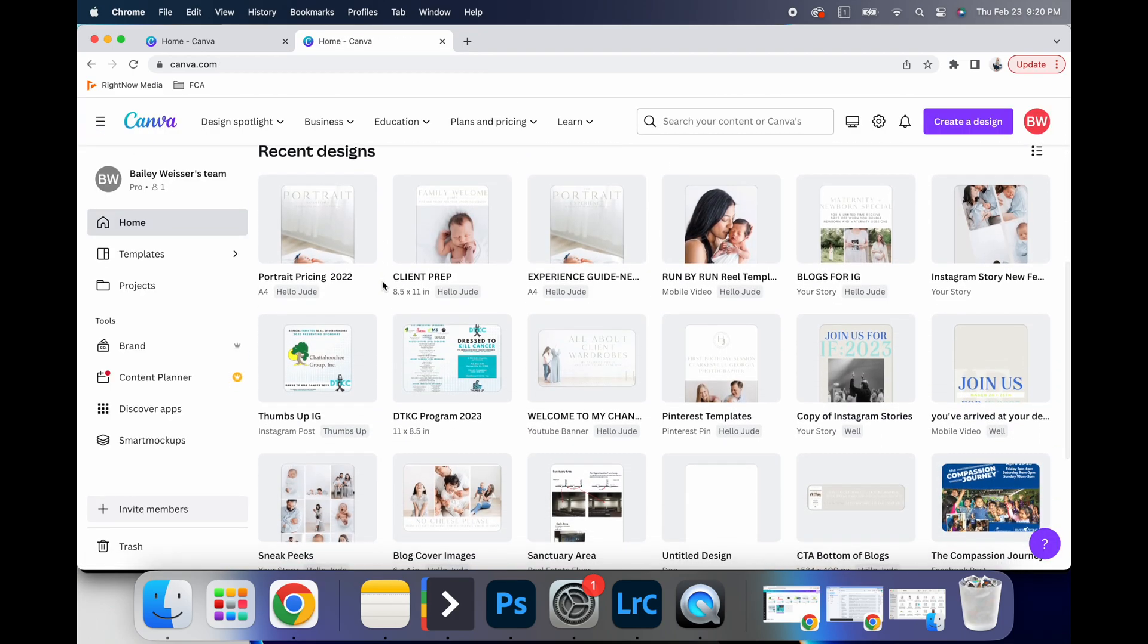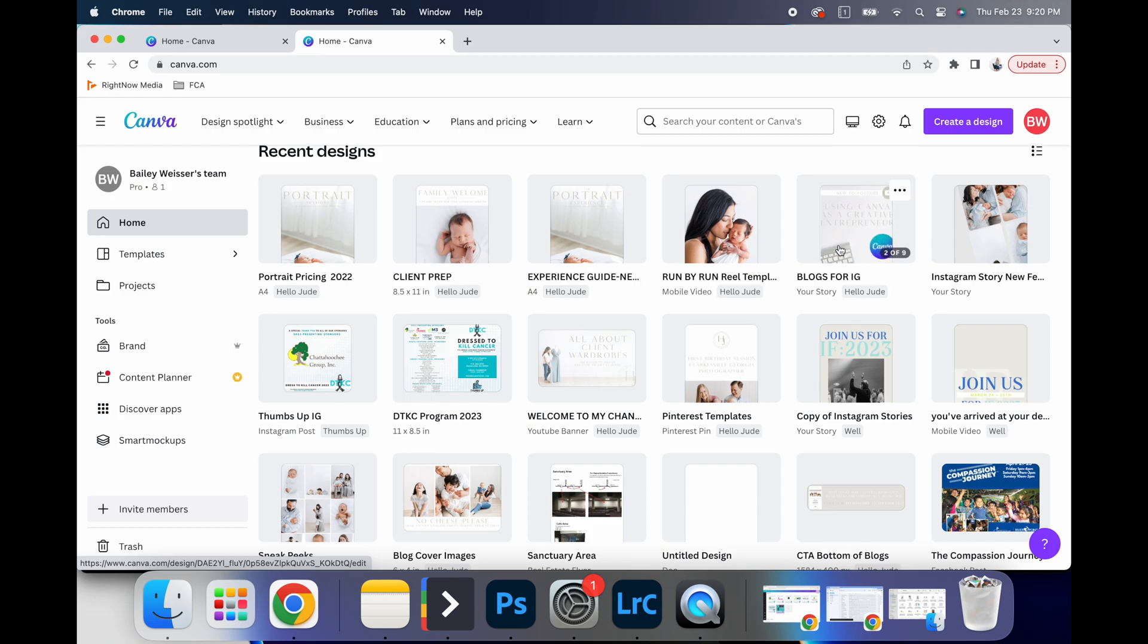Another thing that you can do within Canva that is, I don't know if it's new or if I just recently discovered it, is that you can add videos inside.